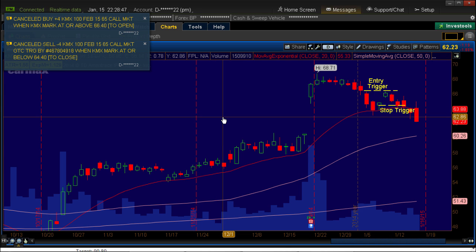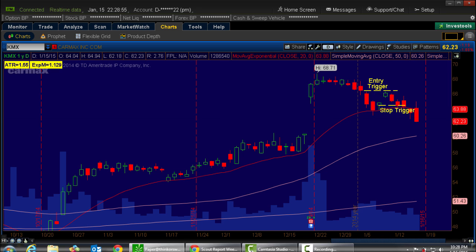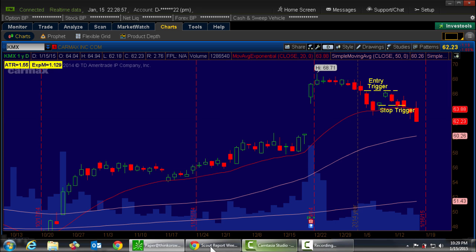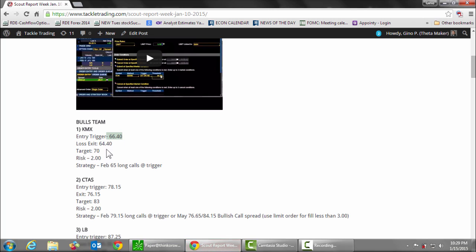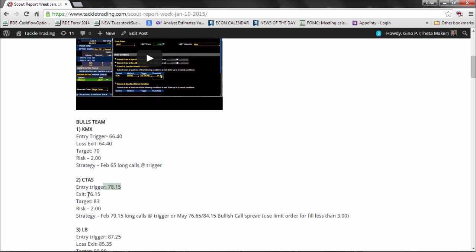There you have it. There's a contingent stop bracket. In the next video, I'll show you how to put that bracket together. But this will save you a lot of time, especially if you're following a watch list like our scouting report, where we give you the triggers. All you have to do is click on the options on the strategy, put in your trigger points, and you're done. These orders can be set up at night, on the weekend, prior to the trading day. It just makes life real easy.